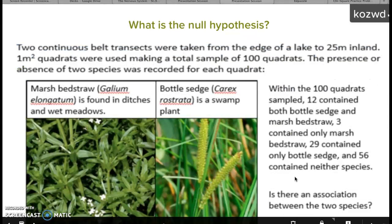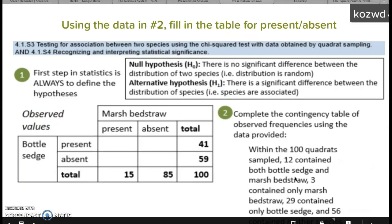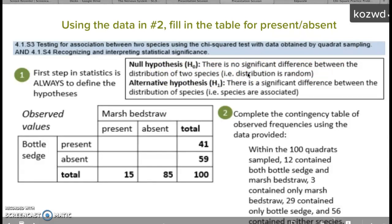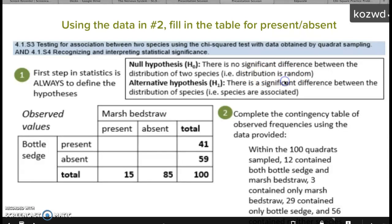So you want to start with your null hypothesis. Your null hypothesis always basically says the same thing: there is no significant difference between the distribution of the two species — so it's random. And then the alternative is that there is a significant difference and that they are associated.